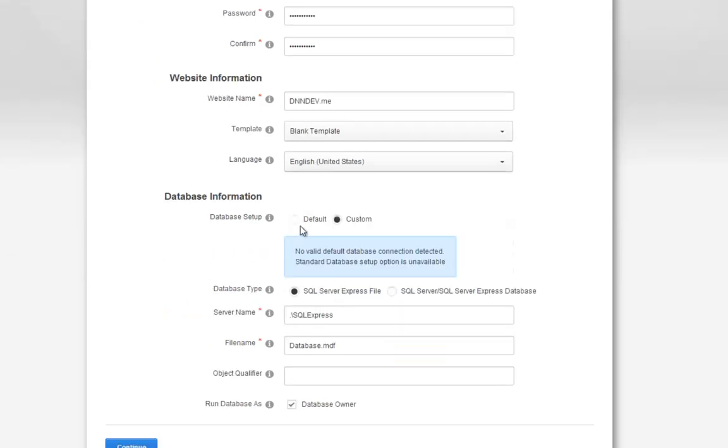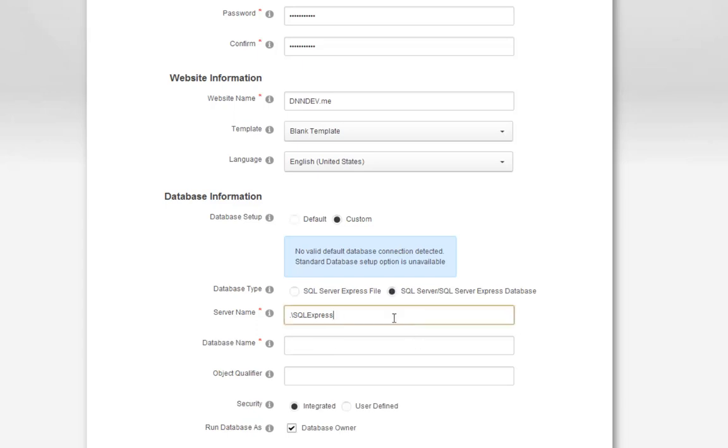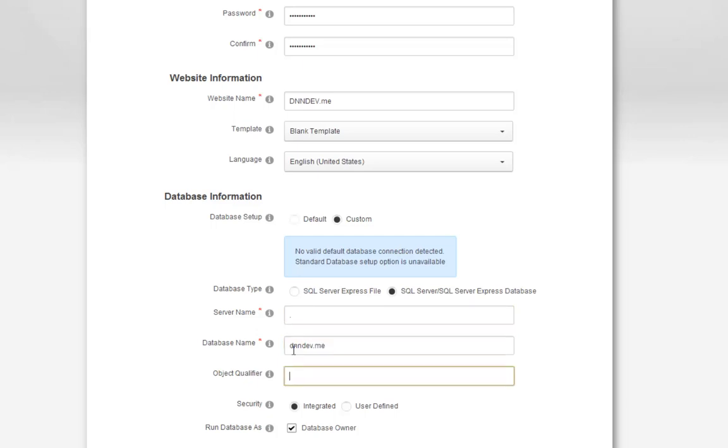From there, we can perform our database setup. I'm going to use a custom database connection because I'm not using SQL Server Express, I'm using a full version of SQL Server. We want to put in the instance name of our SQL Server. If you're using a local instance with the default naming, you can use a single period for the server name. For the name of our database, we're going to do dnndev.me. In a development environment, you probably want to use an object qualifier. The object qualifier will be placed in front of all of the database objects.